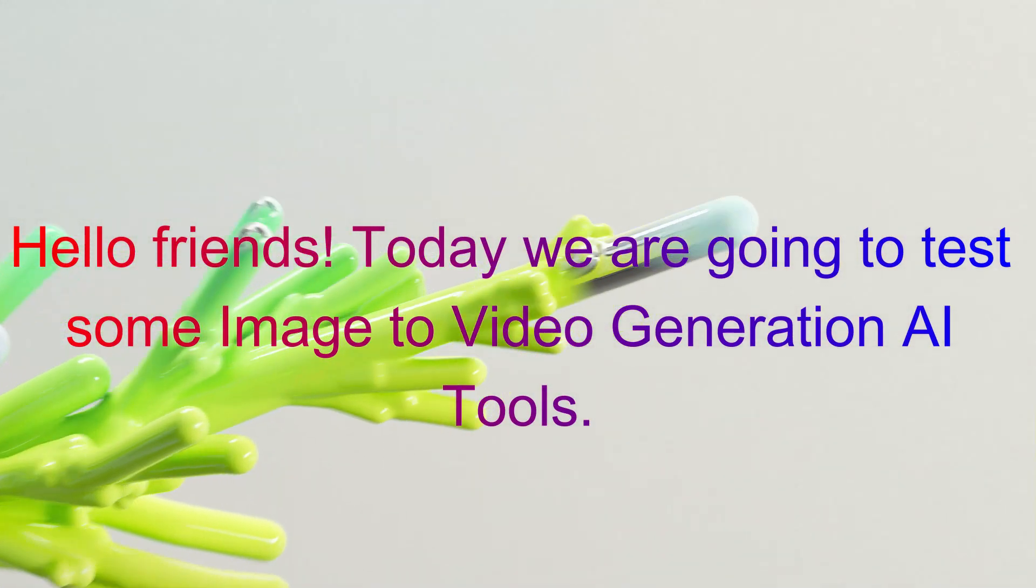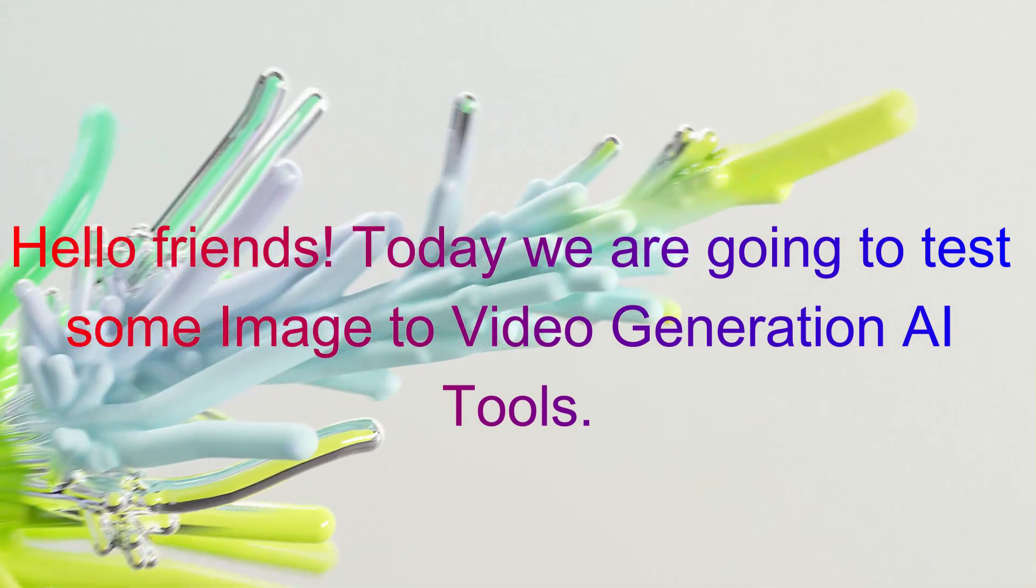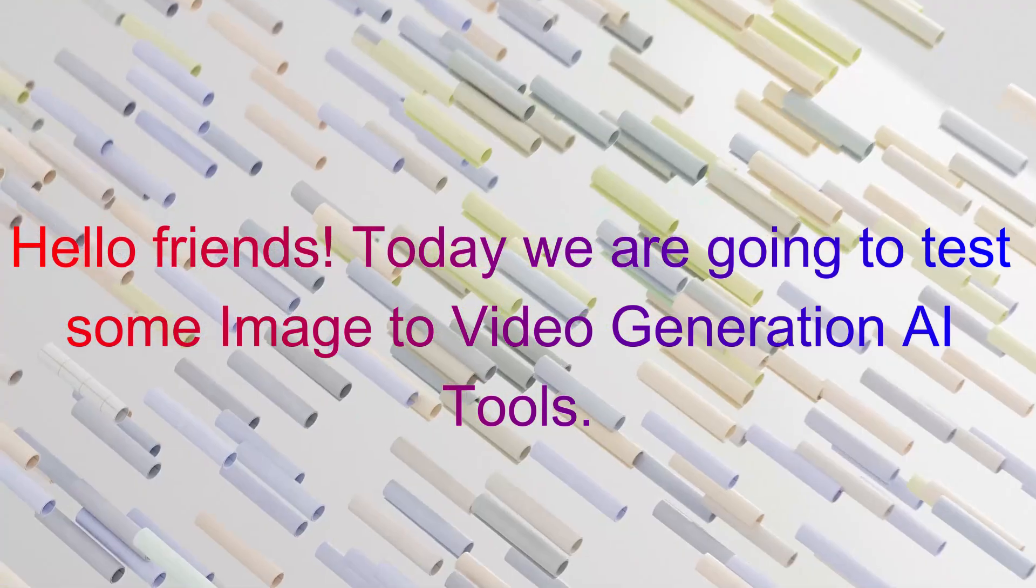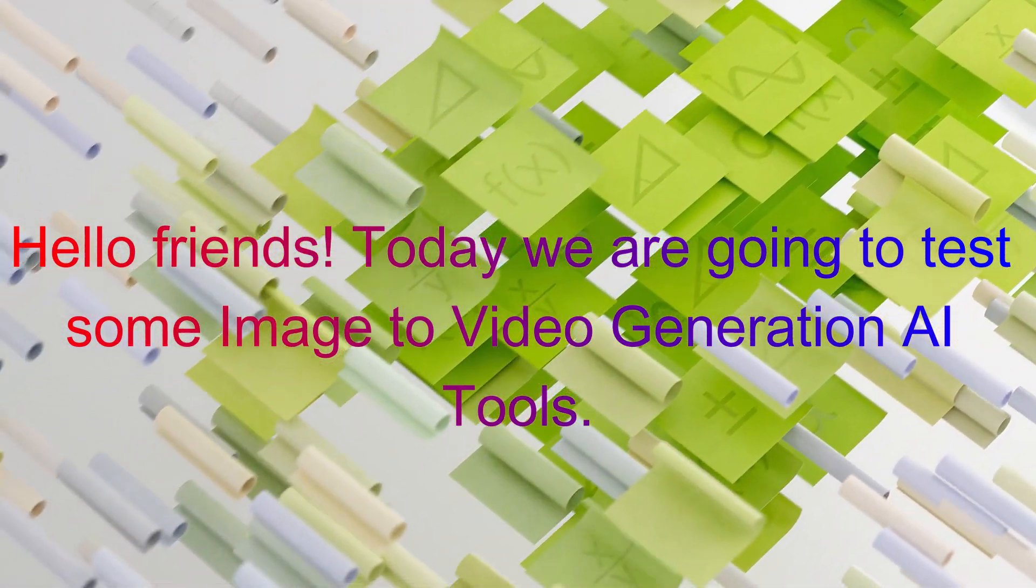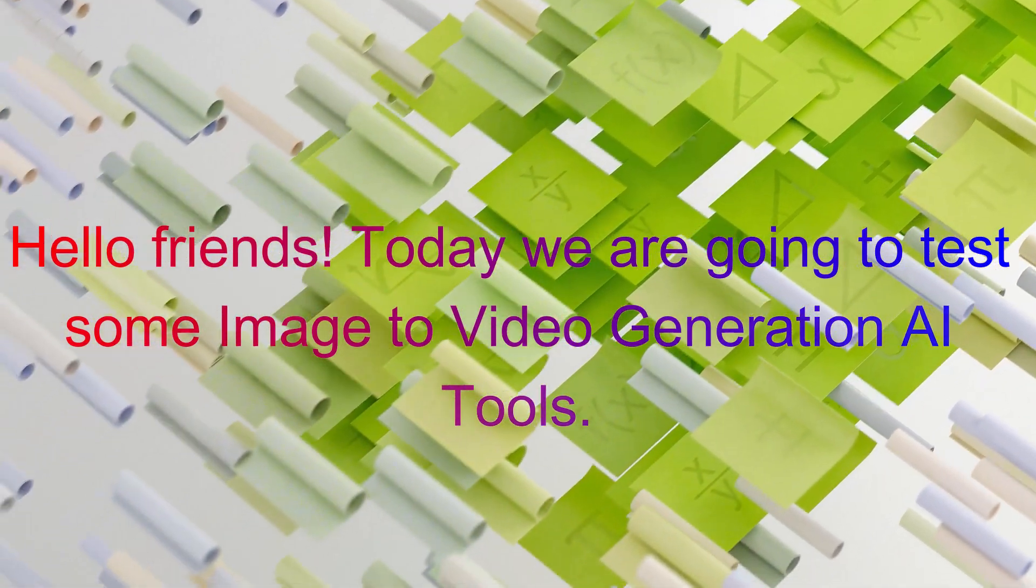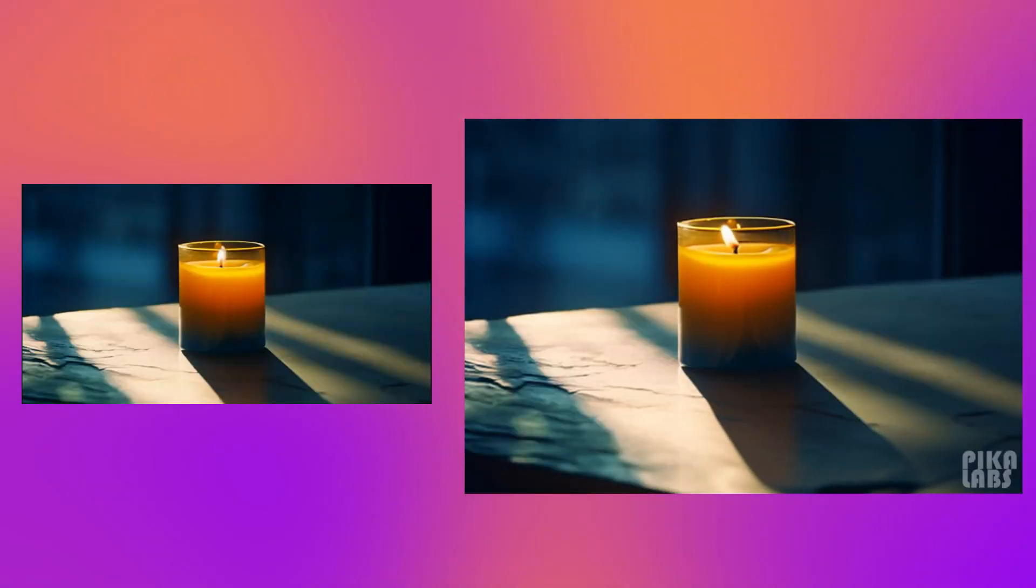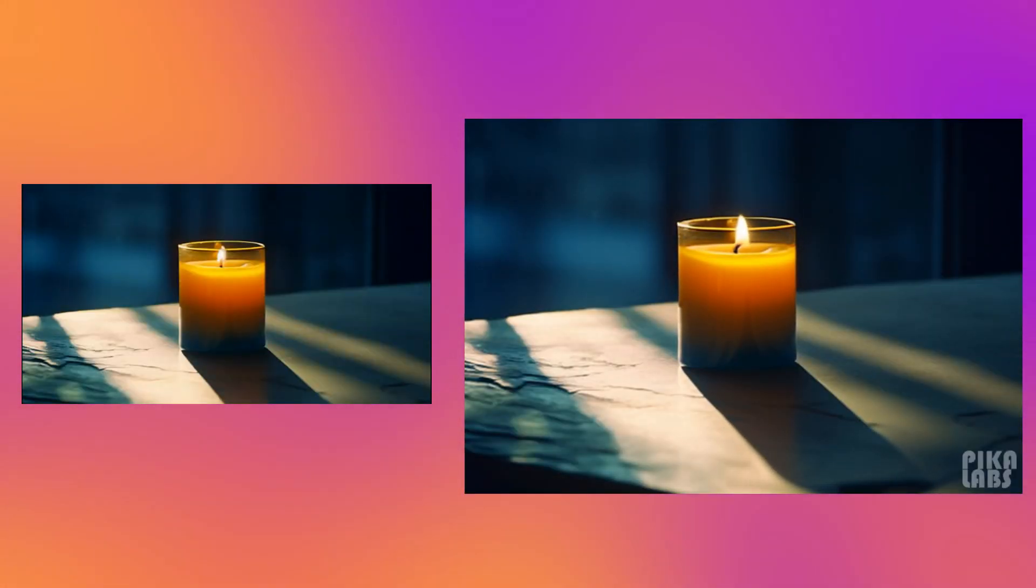Hello friends! Today we are going to test some image-to-video generation AI tools. Here are some awesome results before jumping into the reviews.